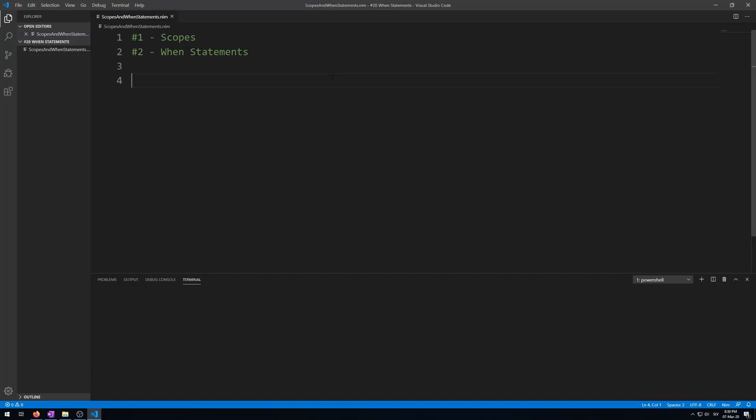Hello and welcome to my 19th video of my Nim for beginners tutorial series: scopes and when statements. Previously we have learned about constants, variables created during compilation. Now I will teach you how to use conditional statements that happen when compiling your programs.